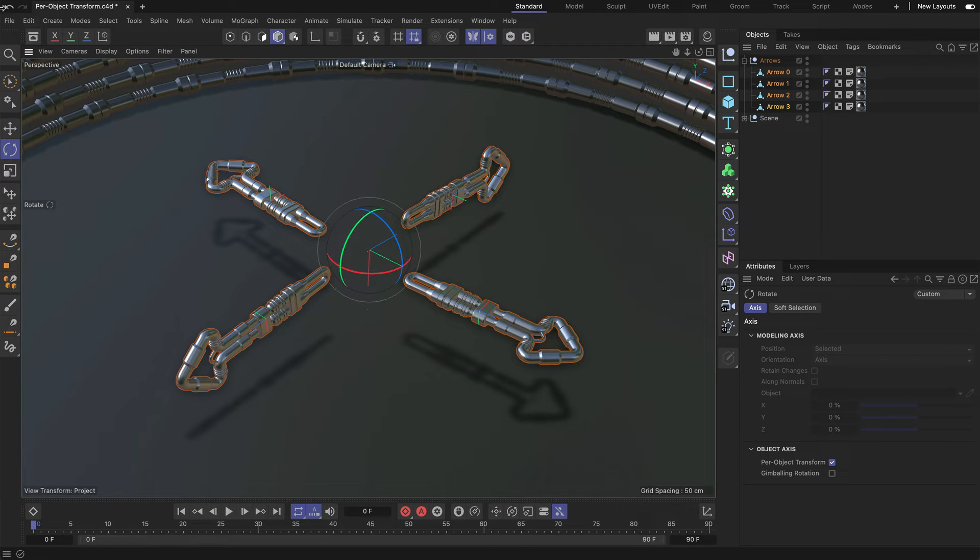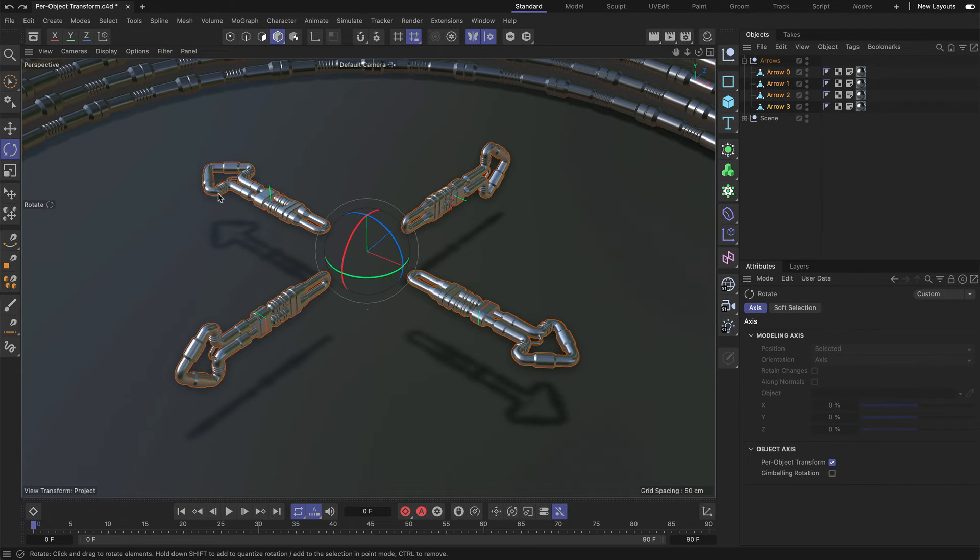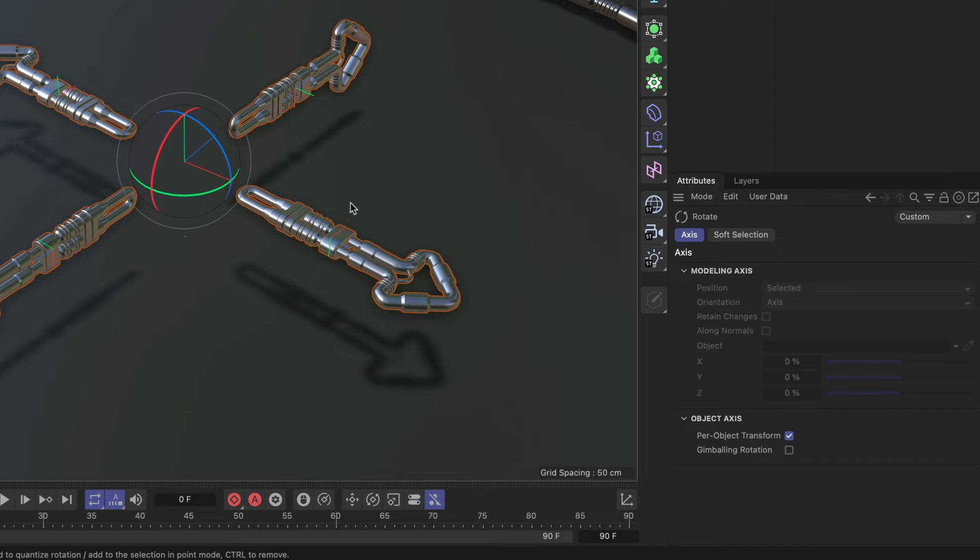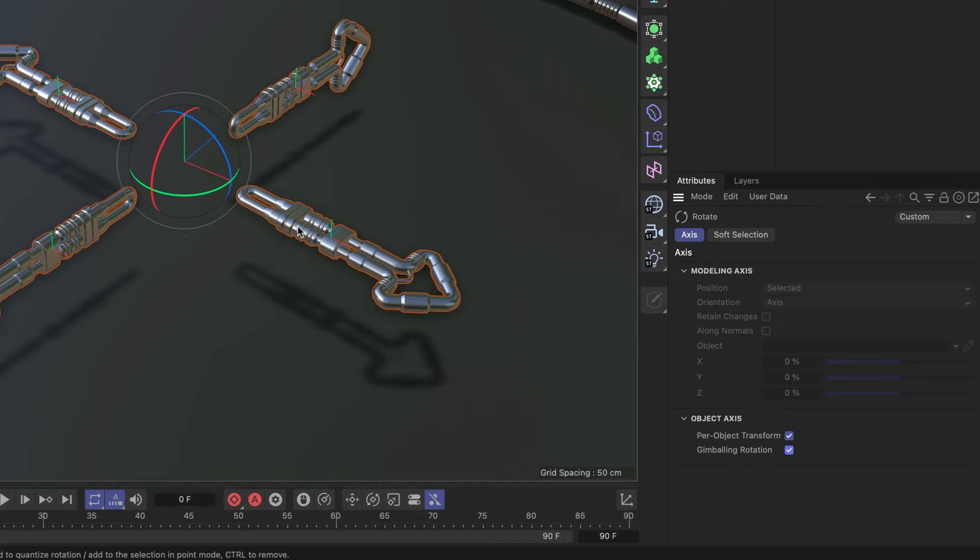Let me undo this again and let me show you Gimbaling Rotation. And when I tick that, I want you to look at these axes here because they are changing. If I tick this, you can see that all axes are pointing Y up, same as the group axes here.